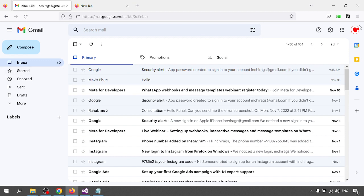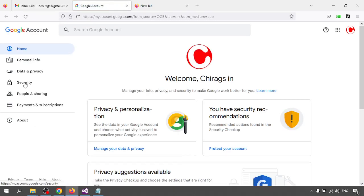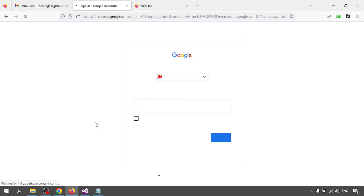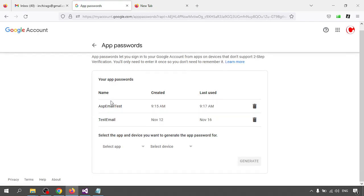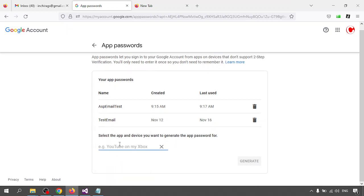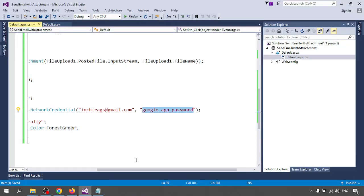Now let's create the app password. Go to your Gmail account, click on the account settings button, go to Security, then Two-Step Verification should be turned on. Then go to App Passwords, click on App Passwords, and click Next. I'm going to create a new app password — select 'Other (Custom name)', type a name like 'email attach test', and click Generate. You will get the app password. Copy it and put it in the NetworkCredentials password field. Don't put any spaces. Then click Done.